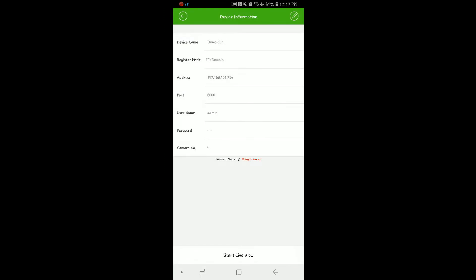Now we are ready to begin viewing cameras. You'll notice that we have connected — it shows our camera number changed to 5 and the Start Live View button is available at the bottom of the screen. If for some reason you can't connect to your system, you will get an error or a connection error message at this point. Consult your technician for help.